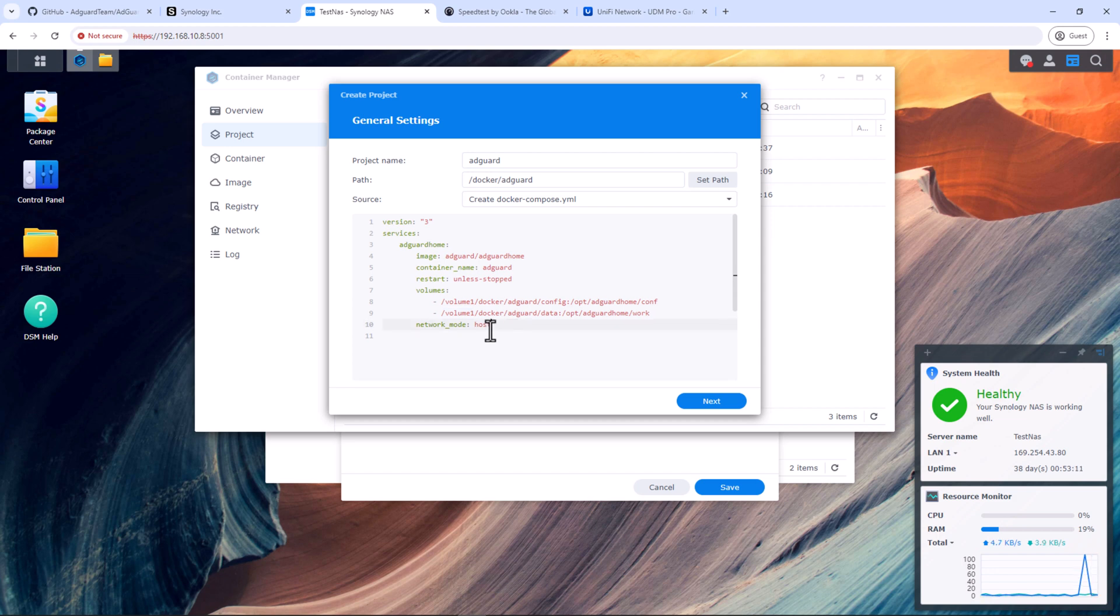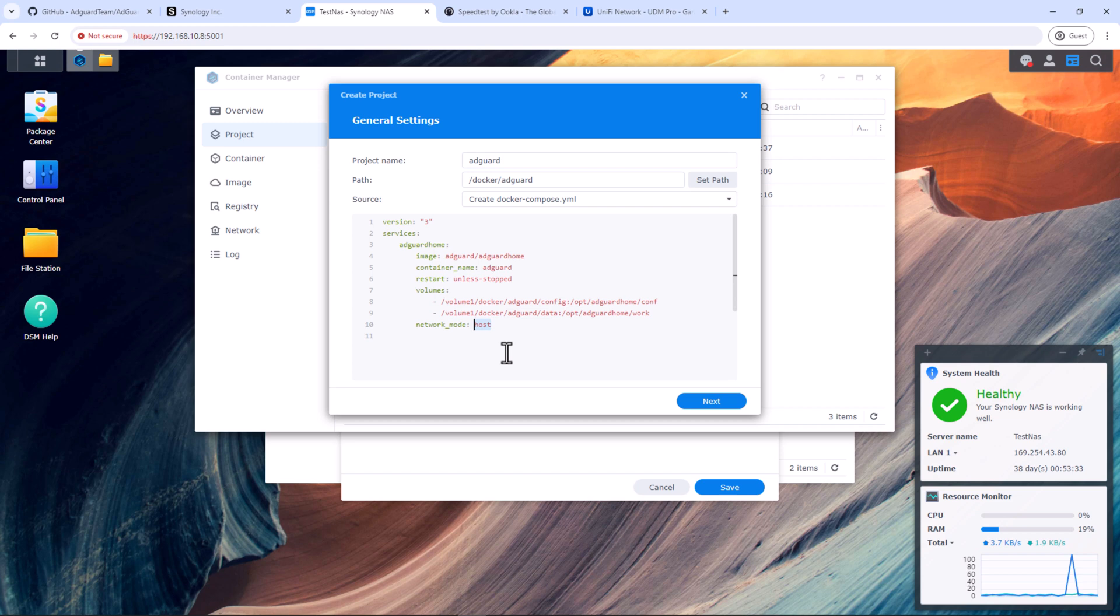Network mode in this case is set to host. That means the port 3000 for AdGuard and 53 for DNS must not be already used by your Synology NAS. If these ports are already used on your NAS, one simple alternative is to install the container in bridge mode. But then you'll have to compromise some features which I'll talk about later in this video.